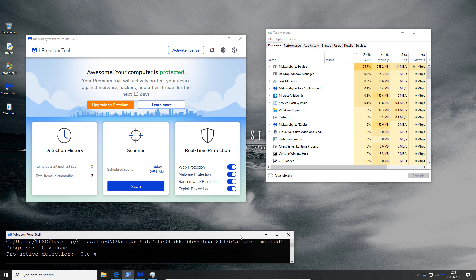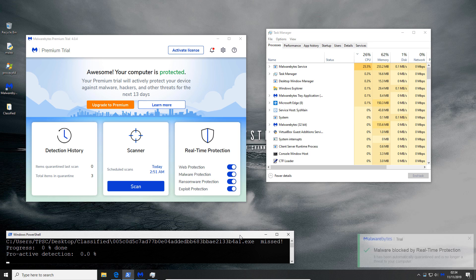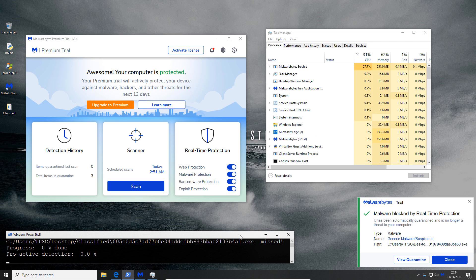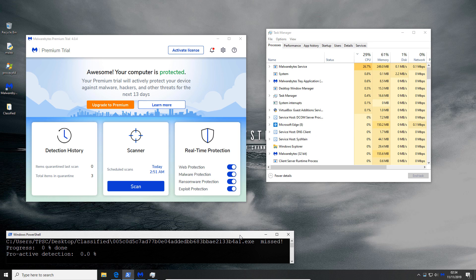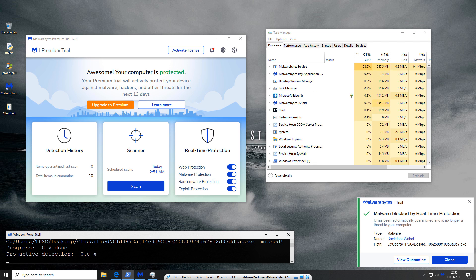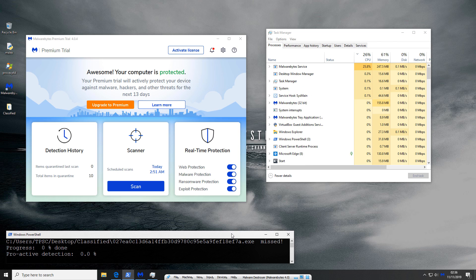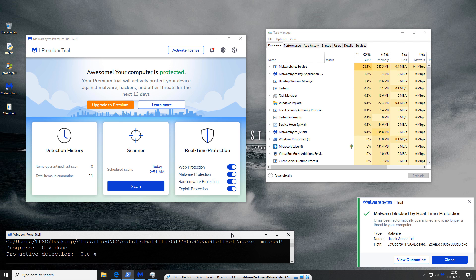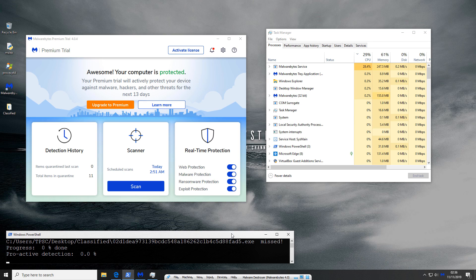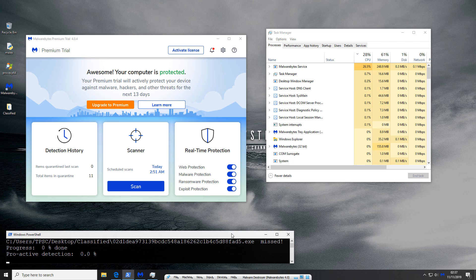The only thing that I find a little bit concerning is that this is taking a while. Now interestingly it looks like each threat is being classified as missed by the script even when it's being blocked by Malwarebytes.